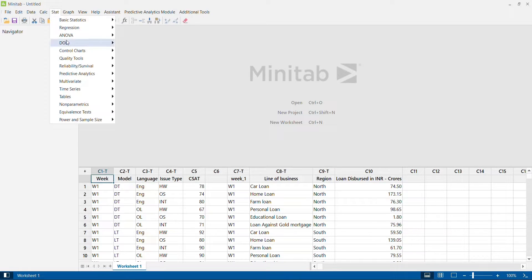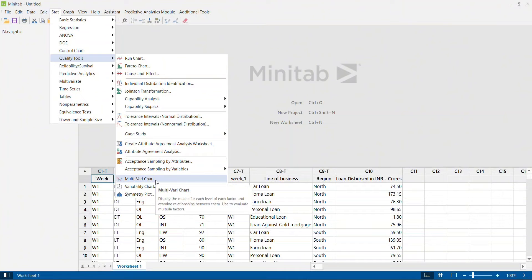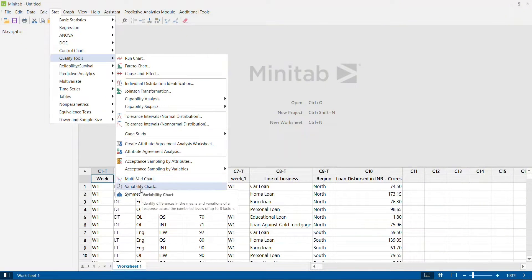In one of my previous videos I explained how to draw a multi-vari chart in Minitab. The multi-vari chart is an option which helps us examine the relationship between discrete or categorical variables on a continuous output parameter, and how the average of the continuous output parameter changes with respect to each individual discrete variable and their interaction effect.